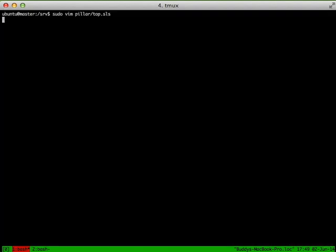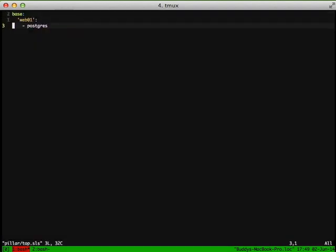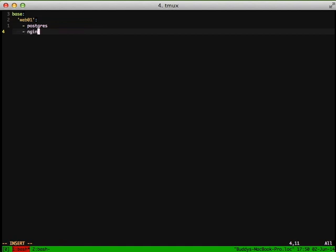So then we need to add Nginx to our top.sls file in our Pillar so that it actually runs and is used.